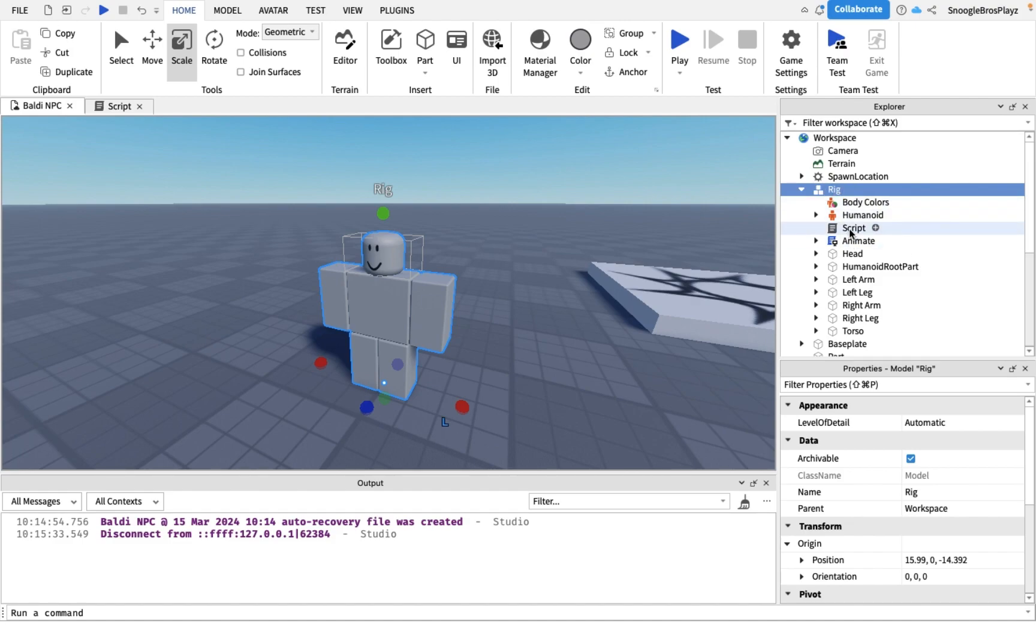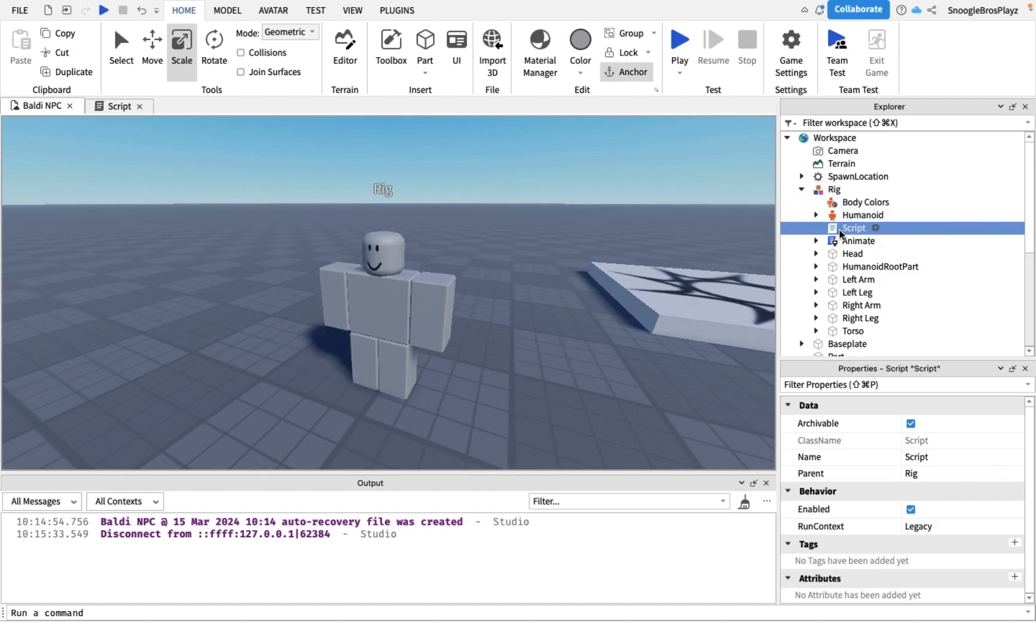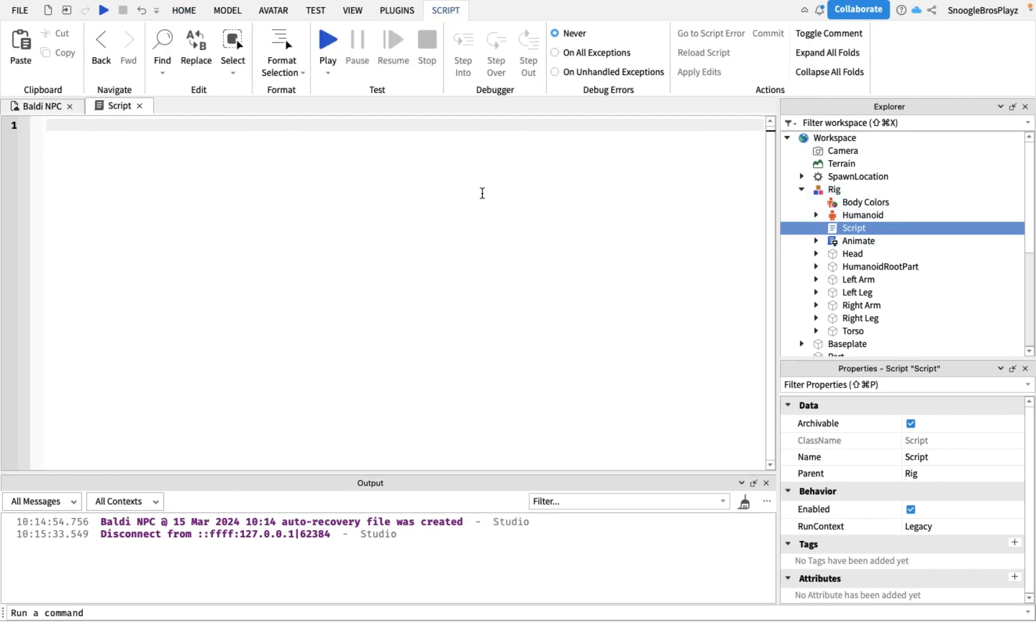Then you can put a server script inside, it doesn't really matter what's name, just put it inside the rig. Make sure it's directly under the rig. Now inside the server script is where we're gonna start scripting.